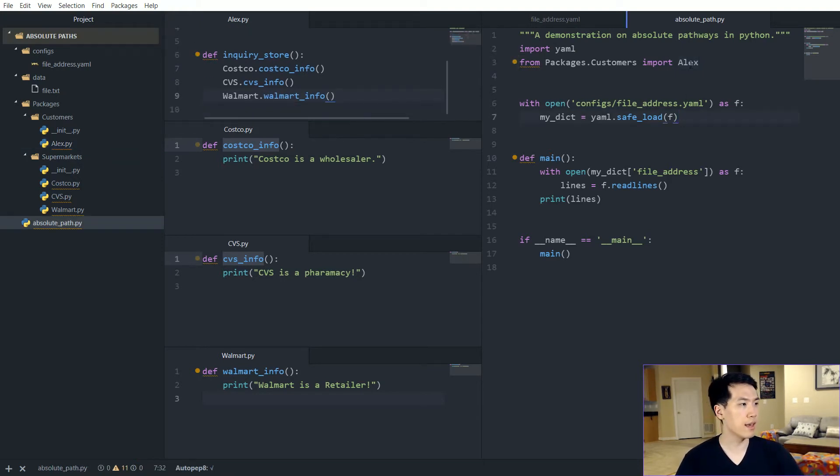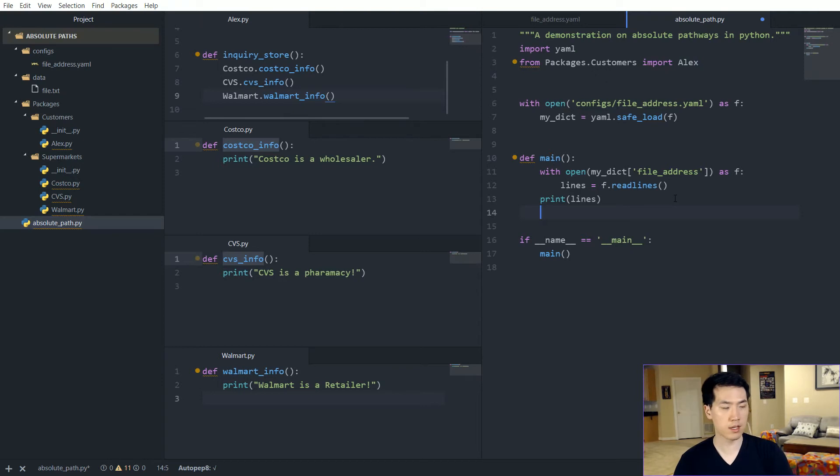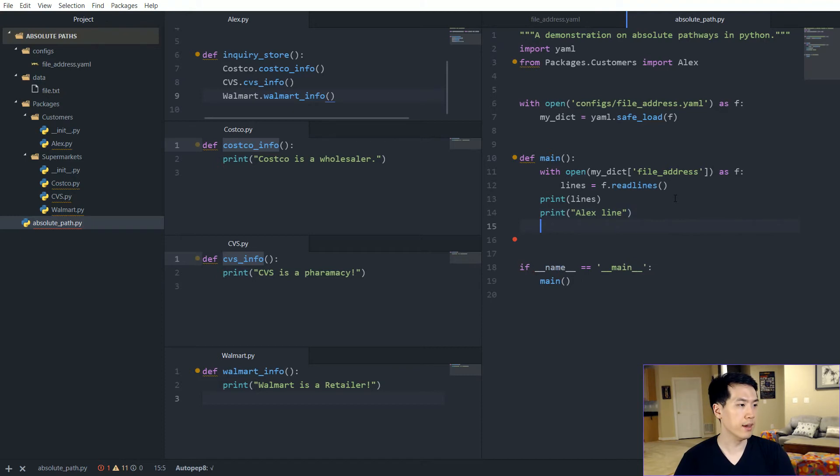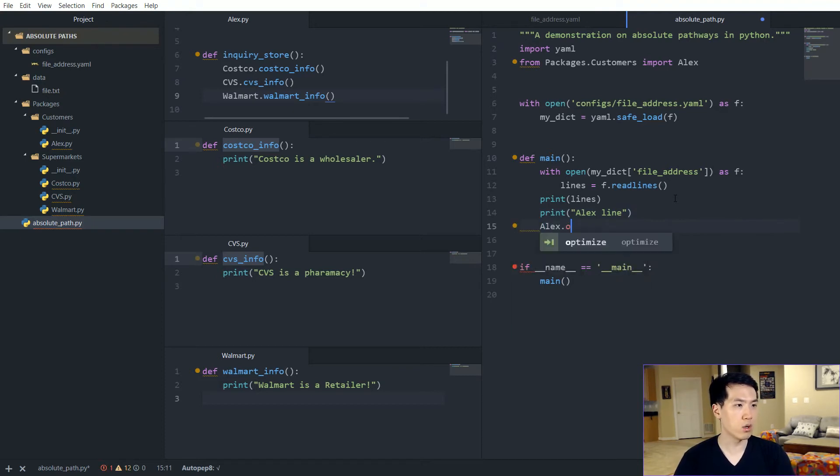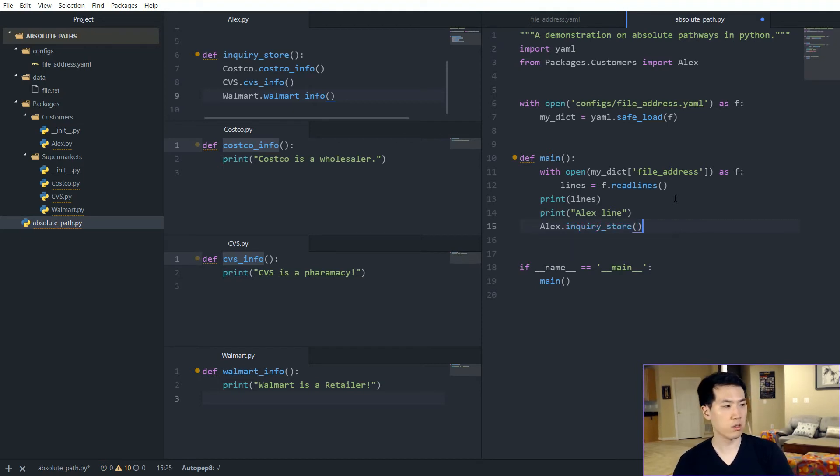And then now we have alex, alex will be called over here. So let's have print alex line or something like that, and then it would just be alex.inquiry_store. And let's run that, let's see what happens.